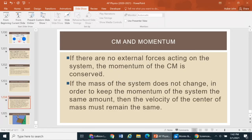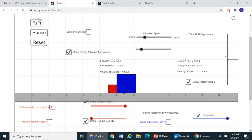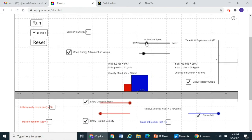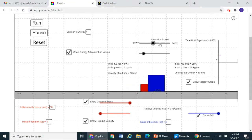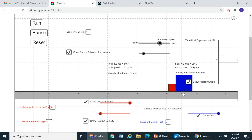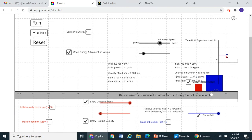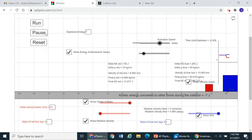Let's look at this in a simulator. Here we have two objects connected, about to explode. Running in slow motion, the objects move together at first, then they explode. Watching the center of mass marked by X — before the explosion it's moving; after the explosion, the center of mass is still chugging along at the exact same speed. The reason is that momentum is conserved.